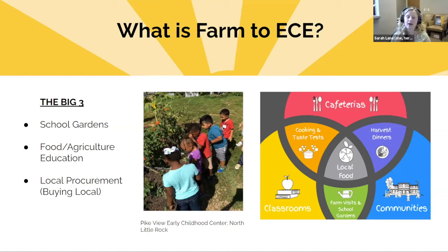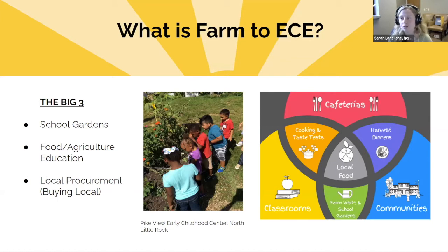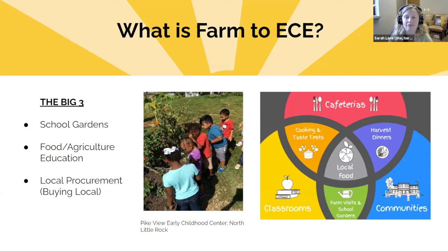It takes dedicated staff, administrators, teachers, educators, parents, families, and kids all coming together. The main goal and reason we do Farm to School and Farm to Early Care efforts is for the kids — we want to see kids grow up happy, healthy, understanding where their food comes from. Farm to School is a great avenue for that.